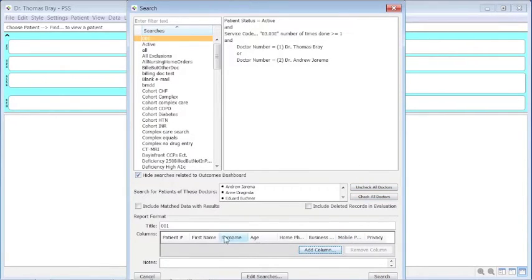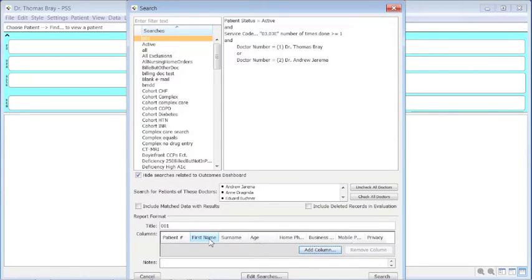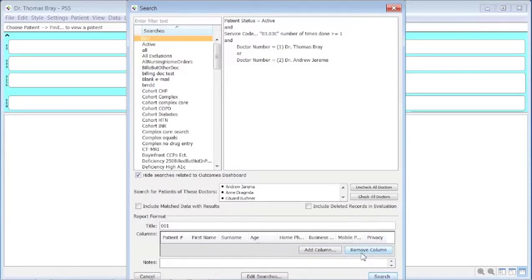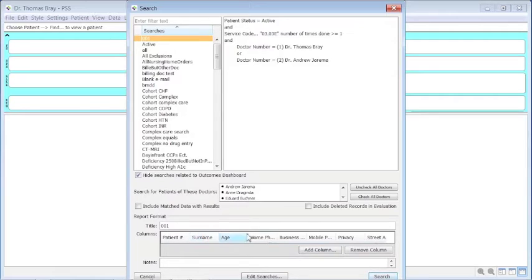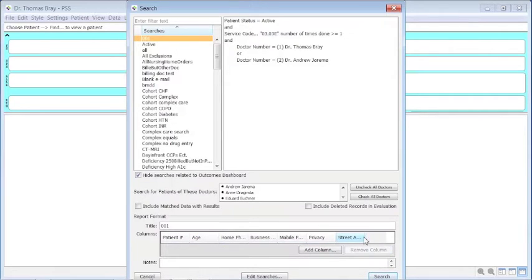To make it clear that we retain privacy of individuals, we're going to remove the names. So we can remove the first name. If we double-click on this, it gives us the ability to remove the name. We have street address here, and then we can actually run the search.